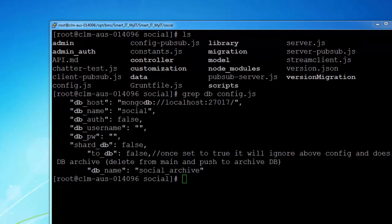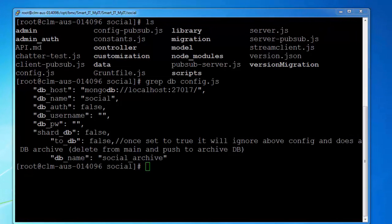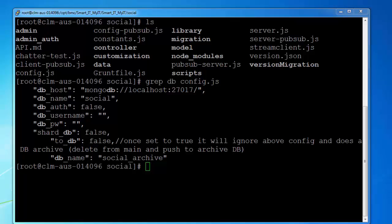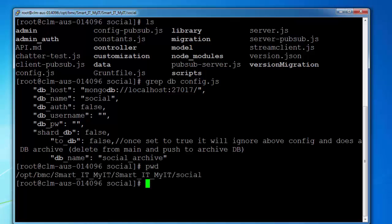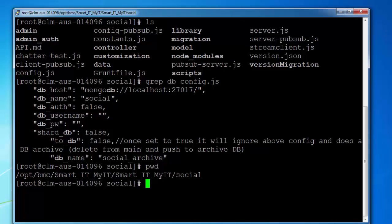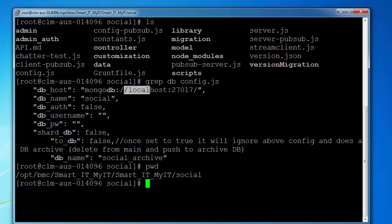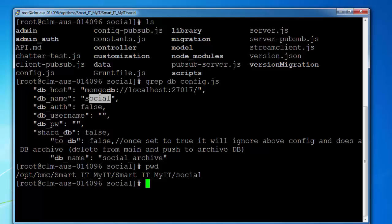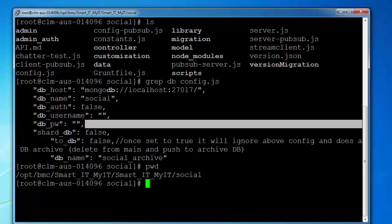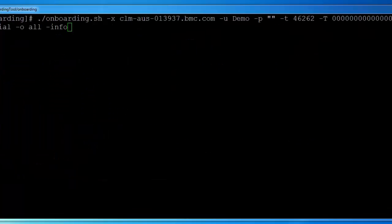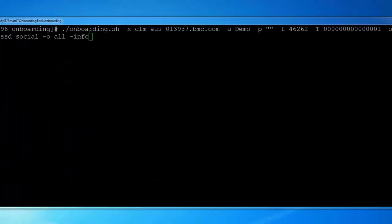The next thing is to find out the Mongo database details and the username password setup for the Mongo database. You can go to the directory location opt, BMC, Smart IT, MyIT, Smart IT, MyIT, Social, and there is a file called config.js where we configure the details for the Mongo database, where it is installed, what port it is using, what is the database name, and if there is any username and password.